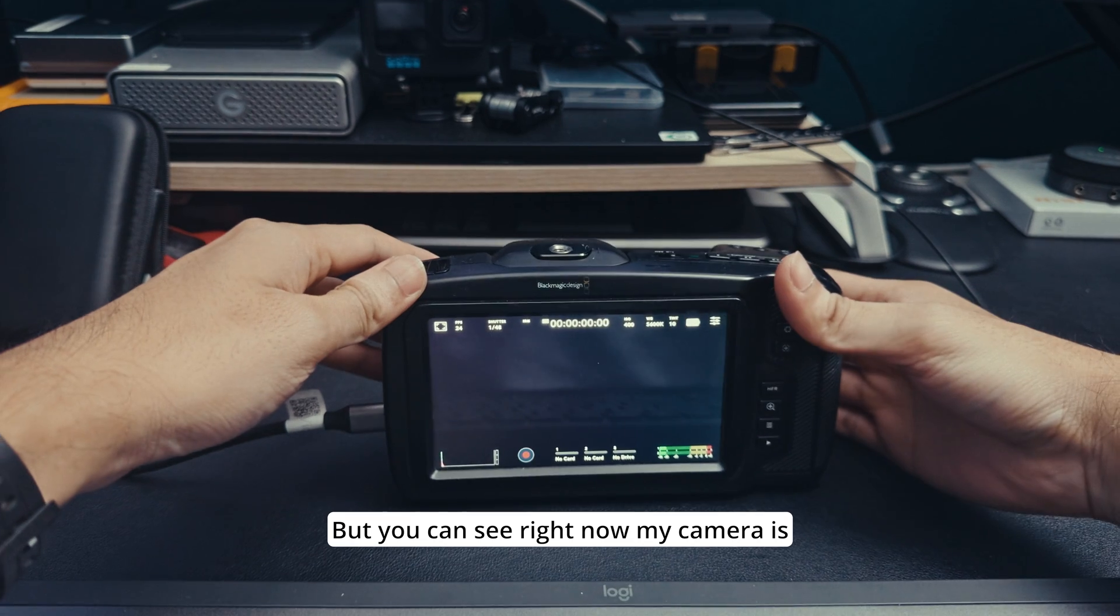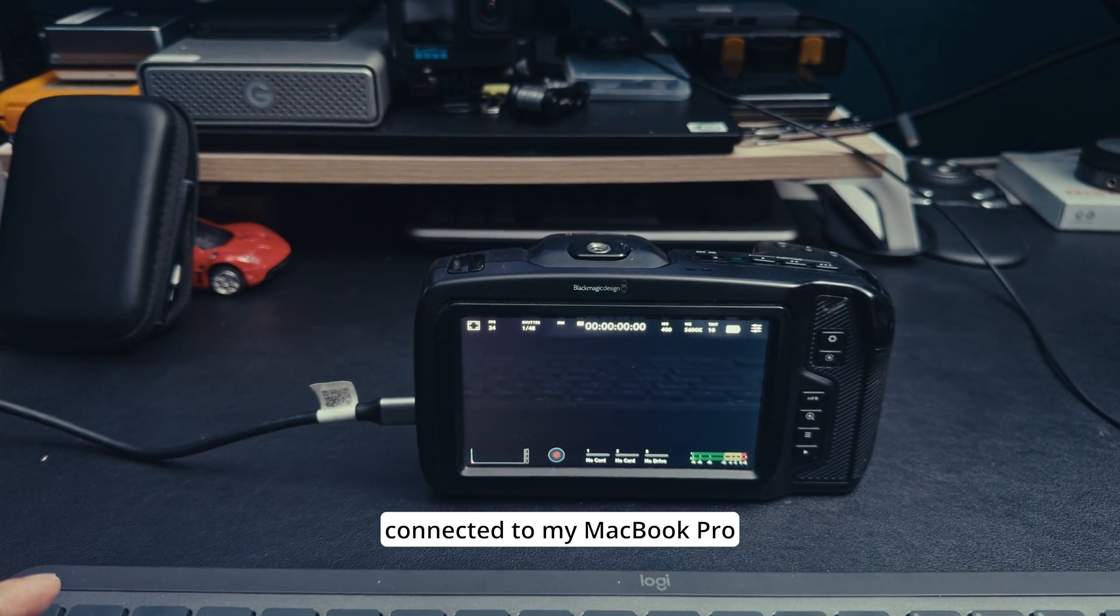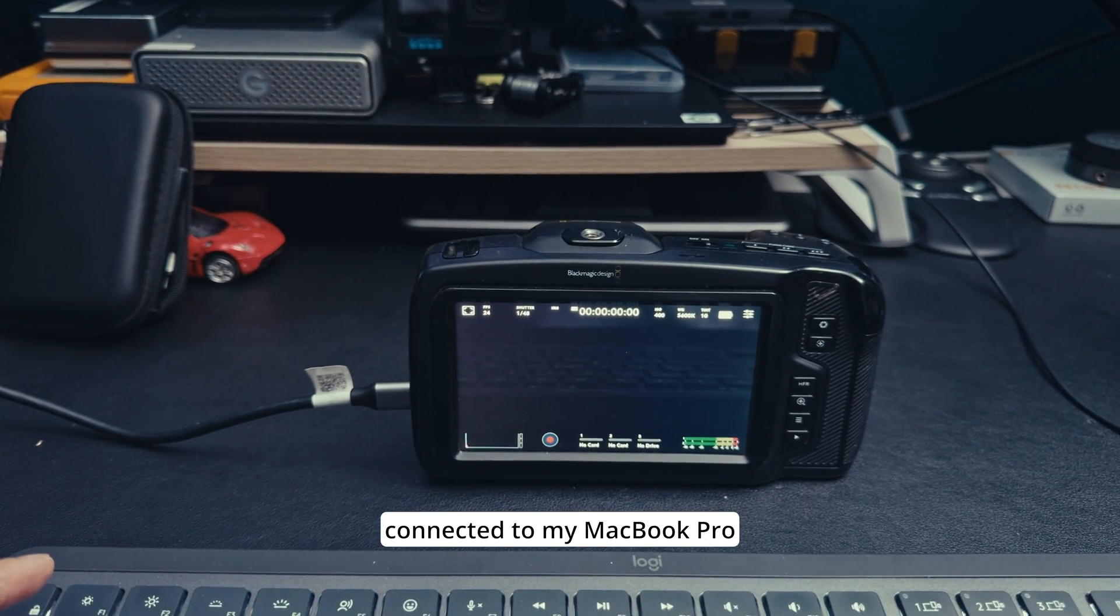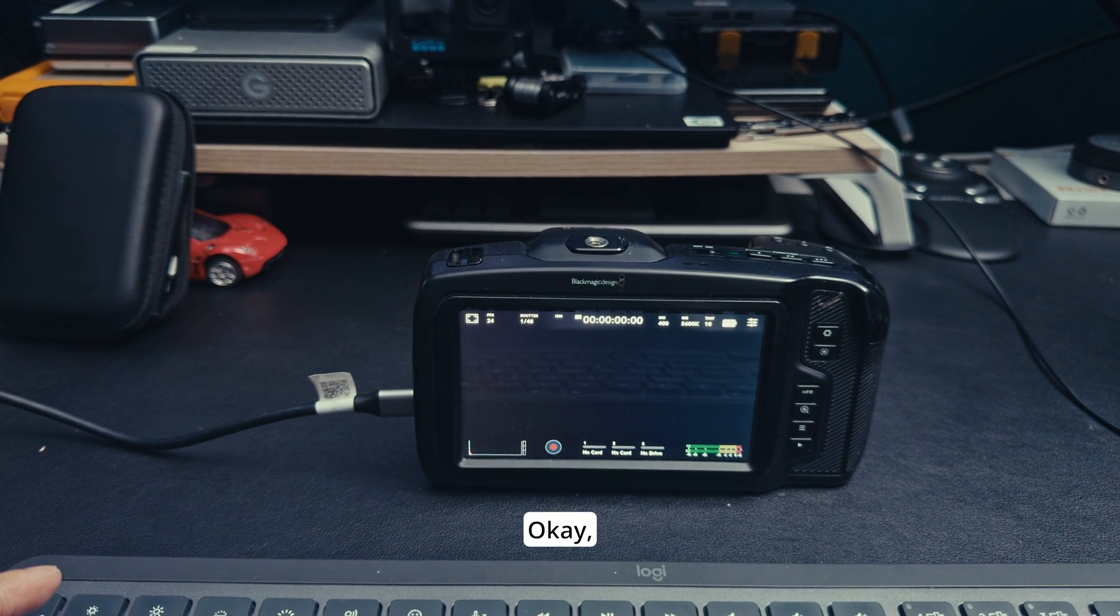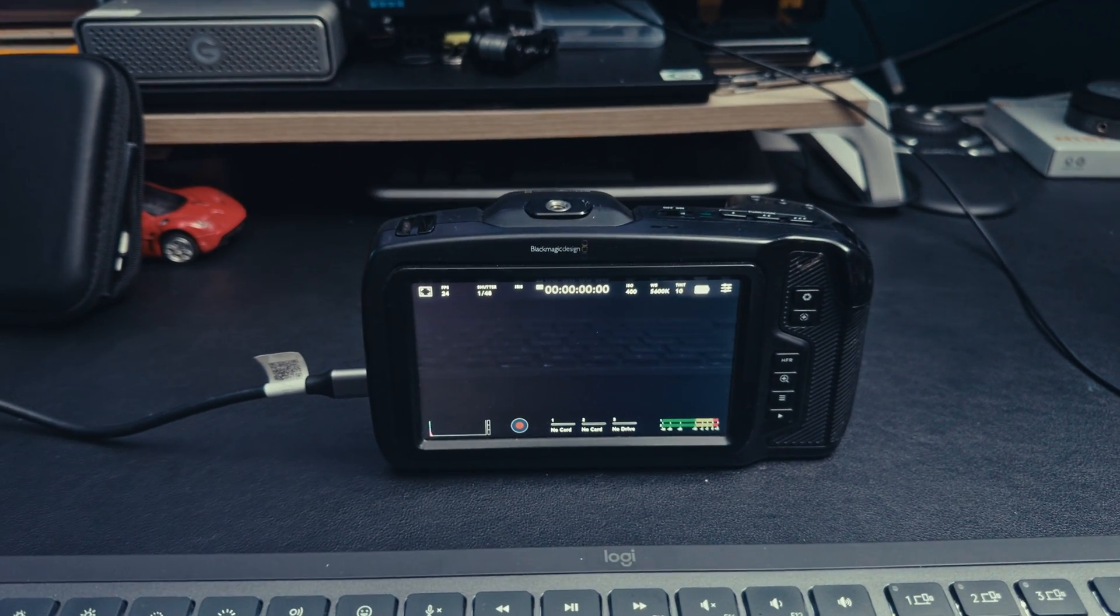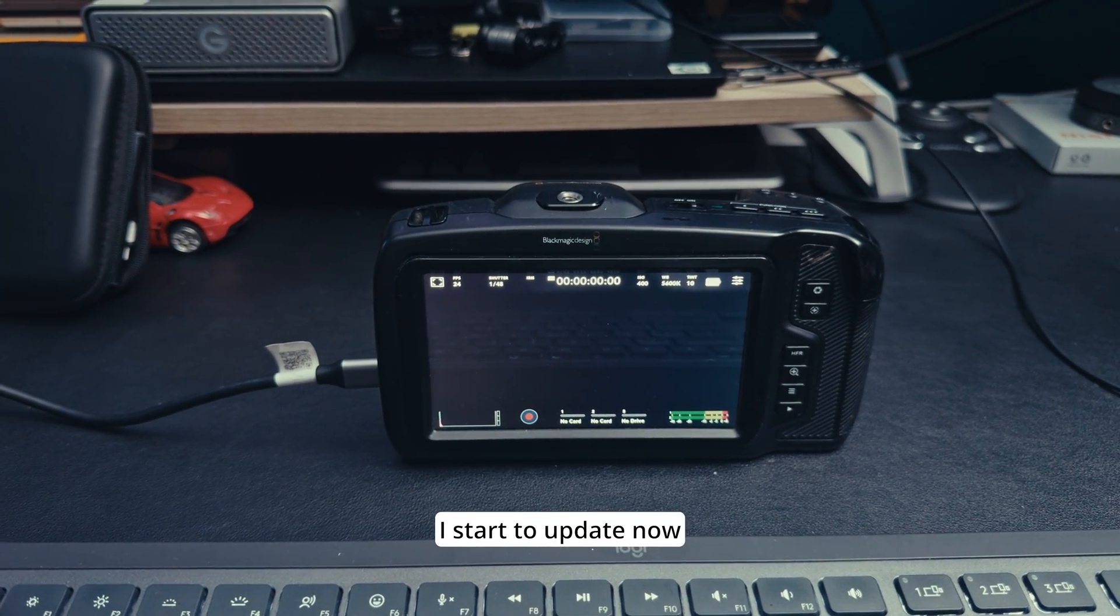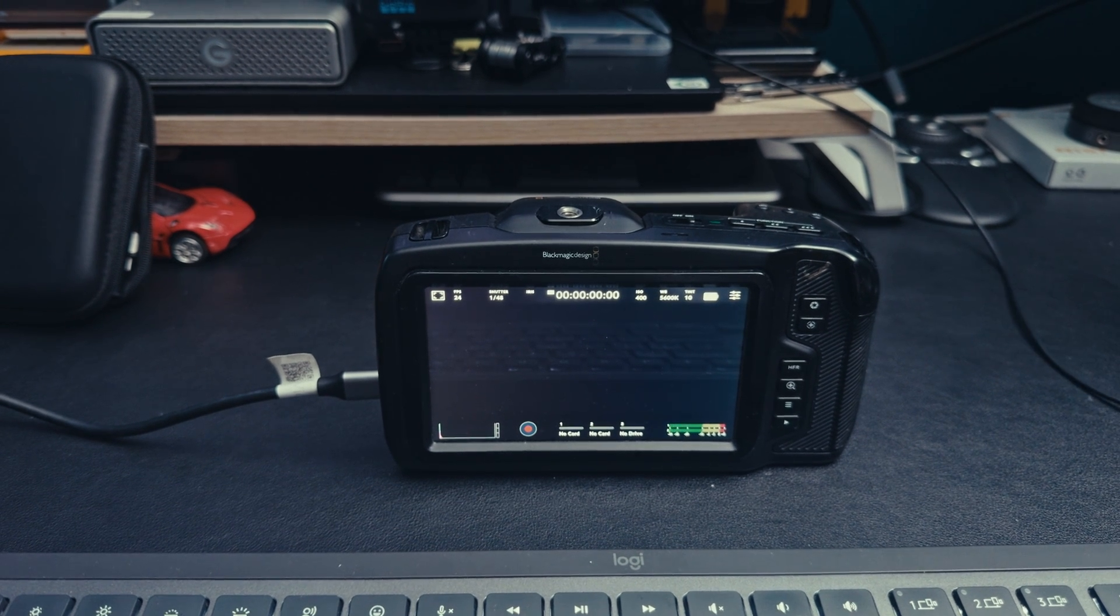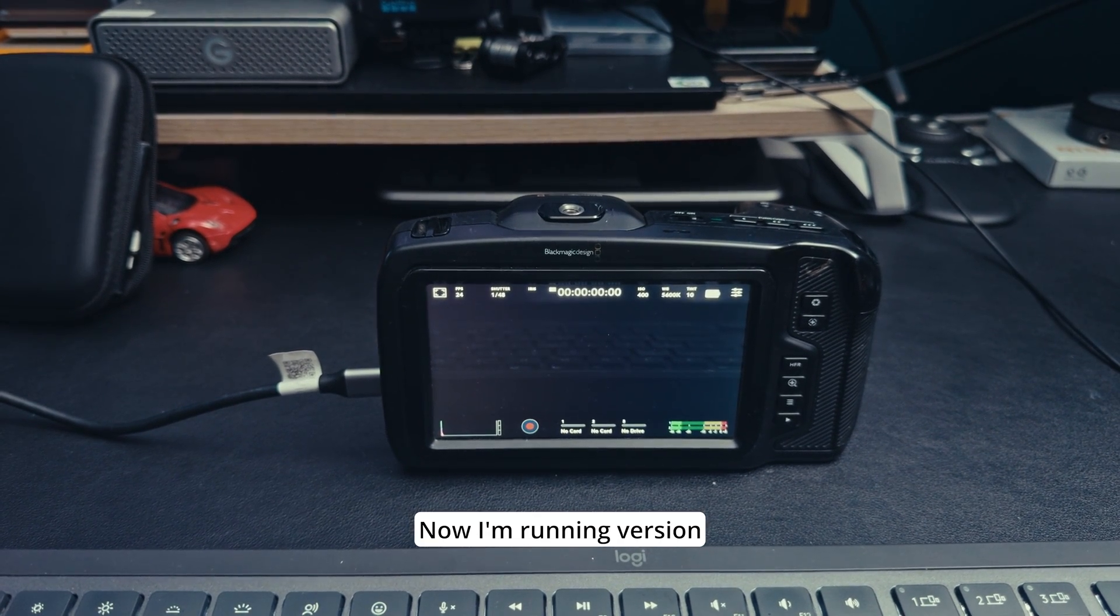You can see right now my camera is connected to my MacBook Pro and I start to update now. Now I'm running version 9.9.1.